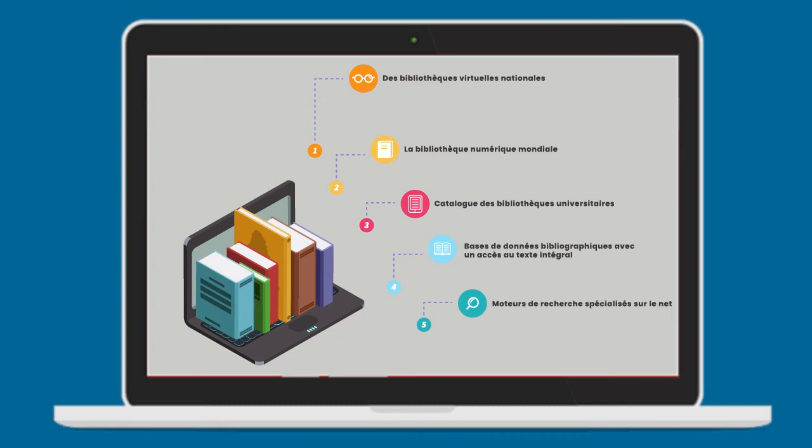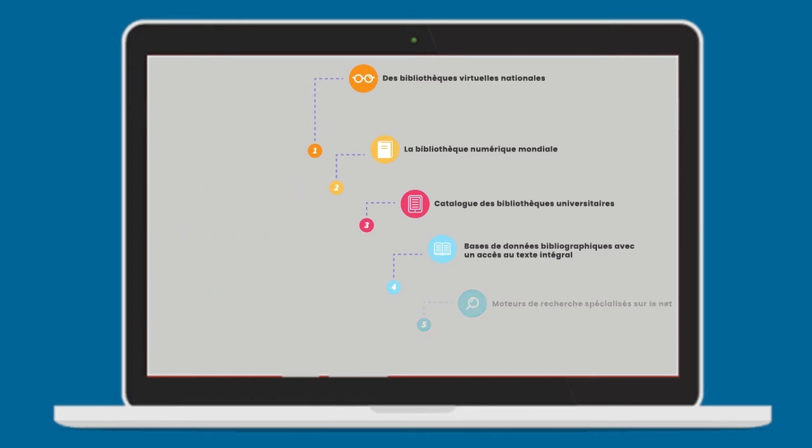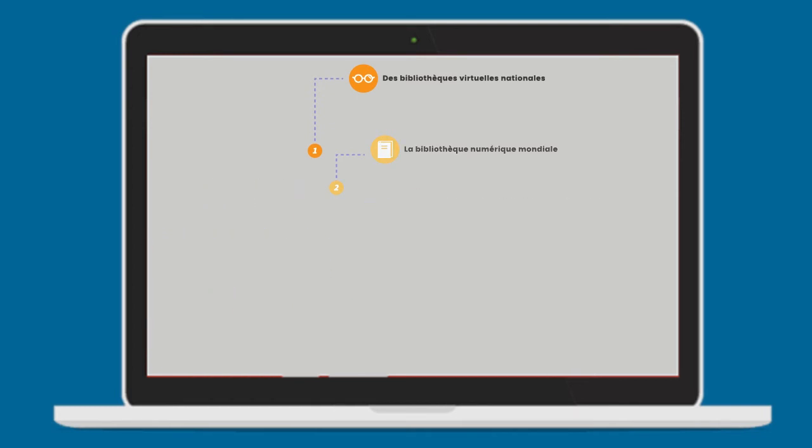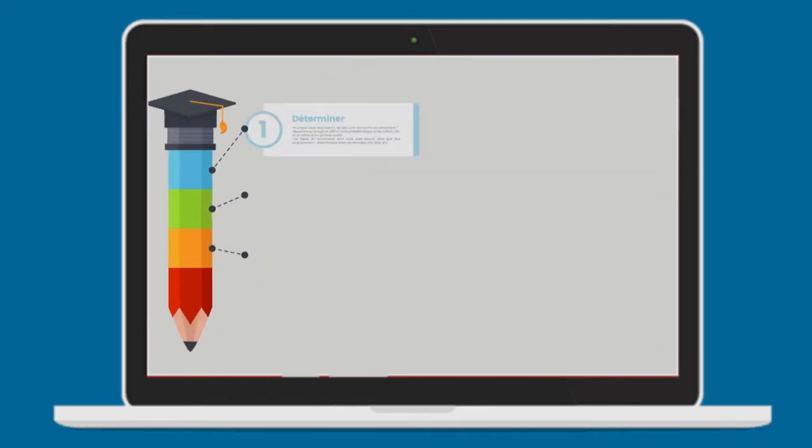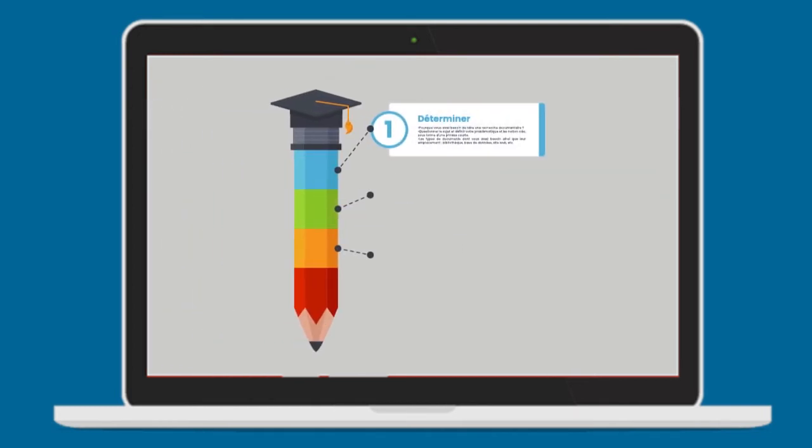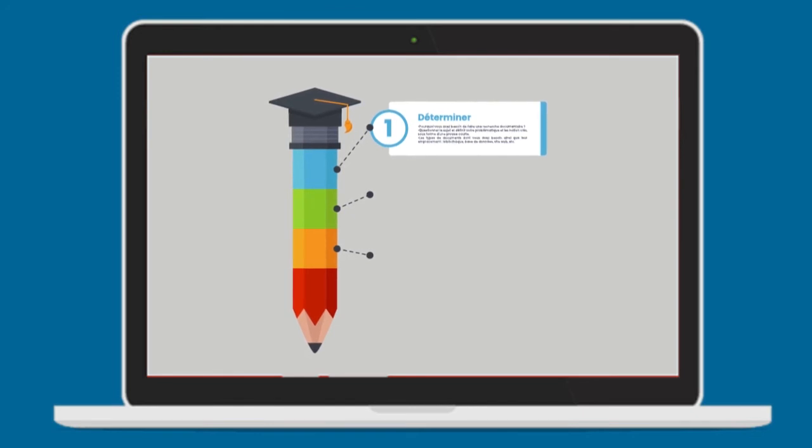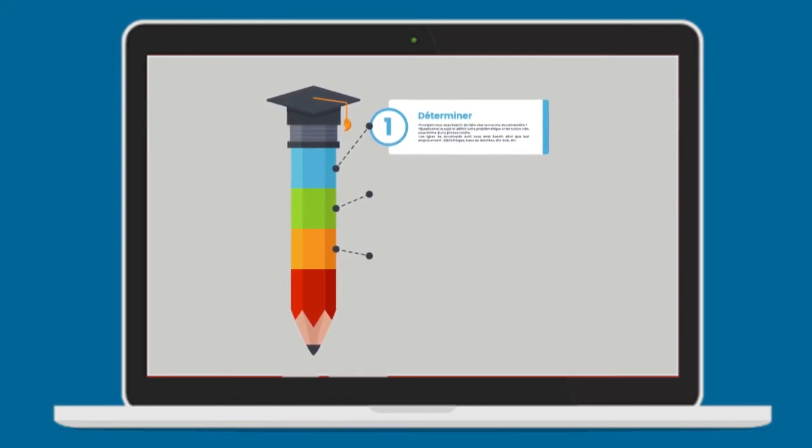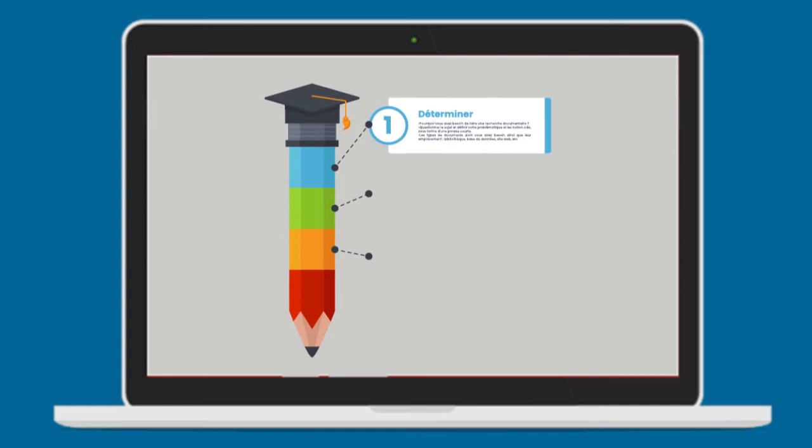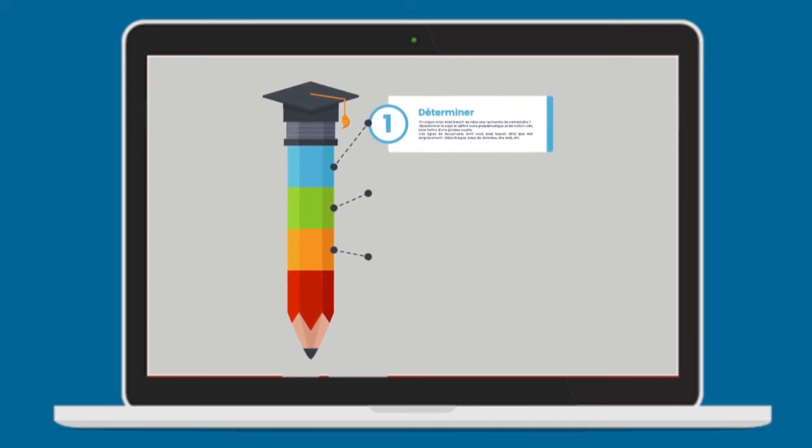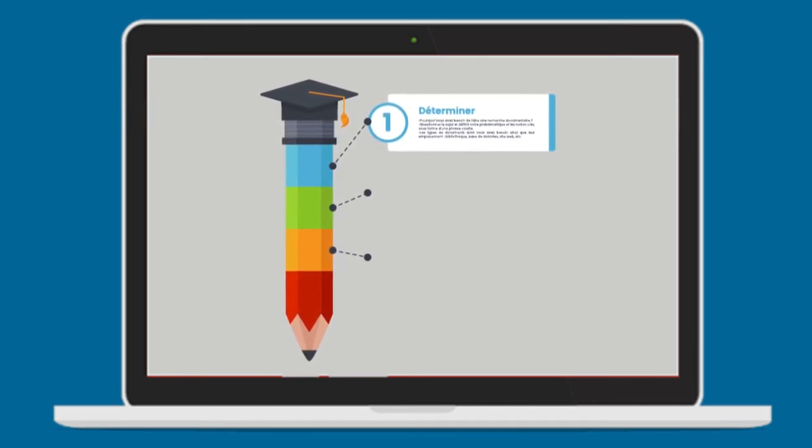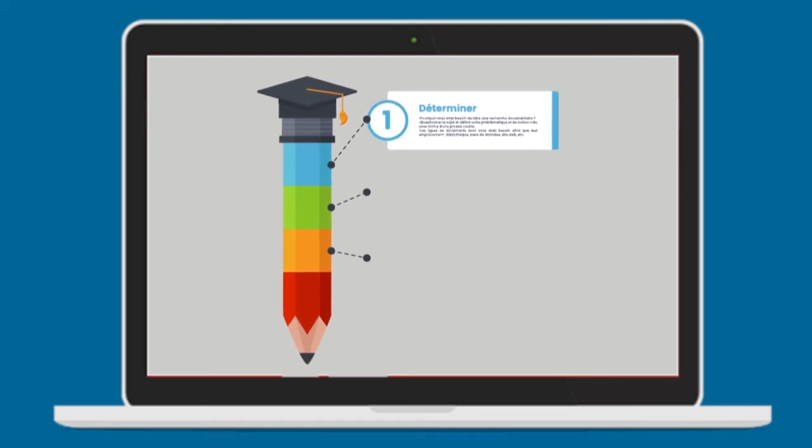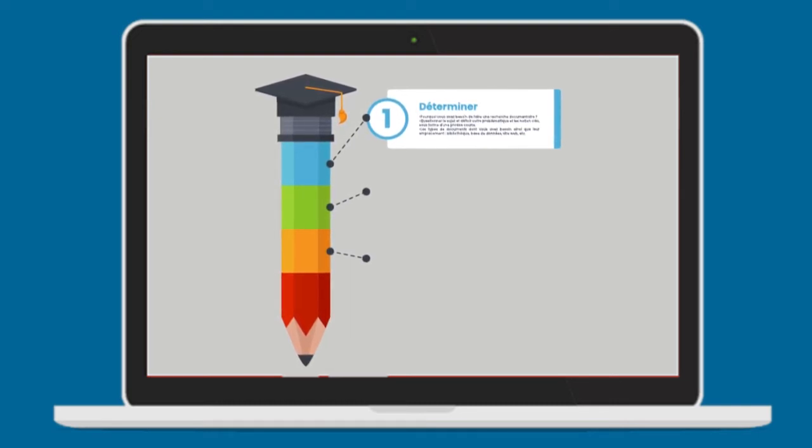Et bien sûr, dans votre recherche documentaire, vous devez tenir compte de ces trois étapes. Premièrement, déterminer. Pourquoi vous avez besoin de faire une recherche documentaire? Questionner le sujet et définir votre problématique et les notions clés sous forme d'une phrase courte. Les types de documents dont vous avez besoin, ainsi que leur emplacement, bibliothèque, base de données, site web, etc.